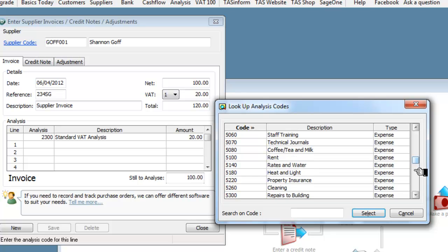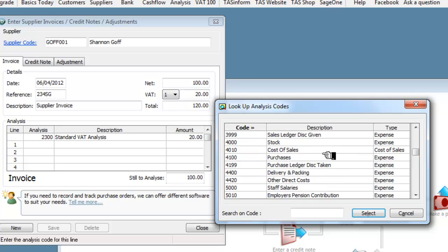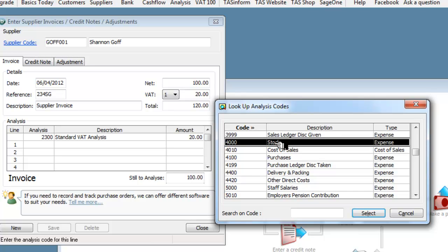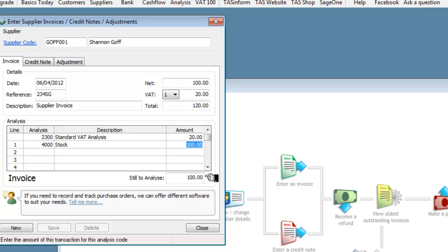I'm going to look here for costs, purchases. Here we are, 4,010, 4,000 stock or inventory as we now call it and we'll say that this is for stock, this is for something we're going to sell again so we're going to select that and that is our description.